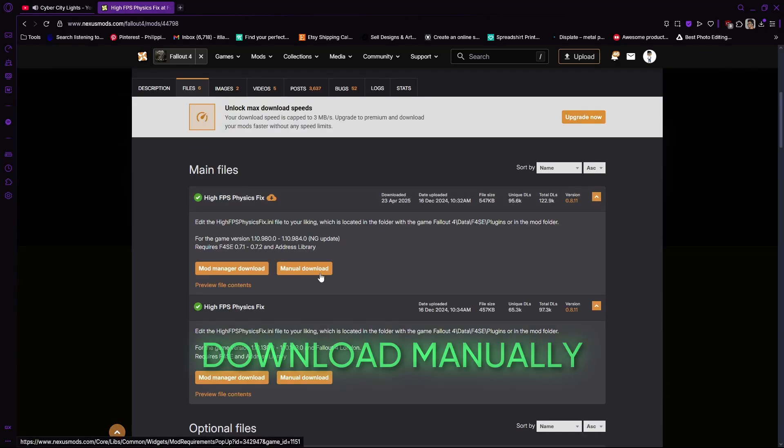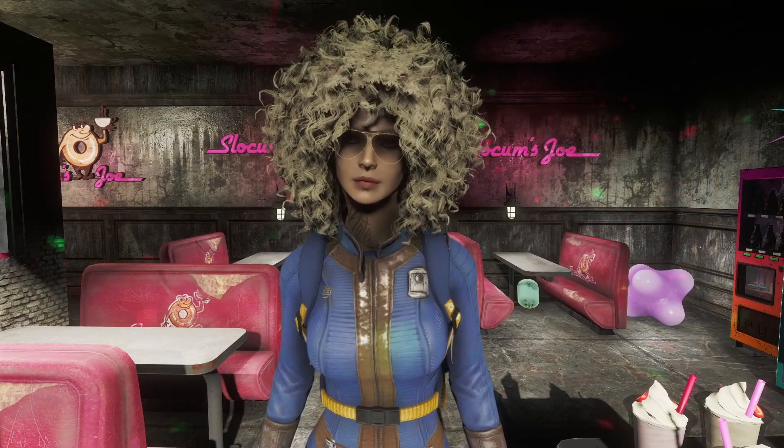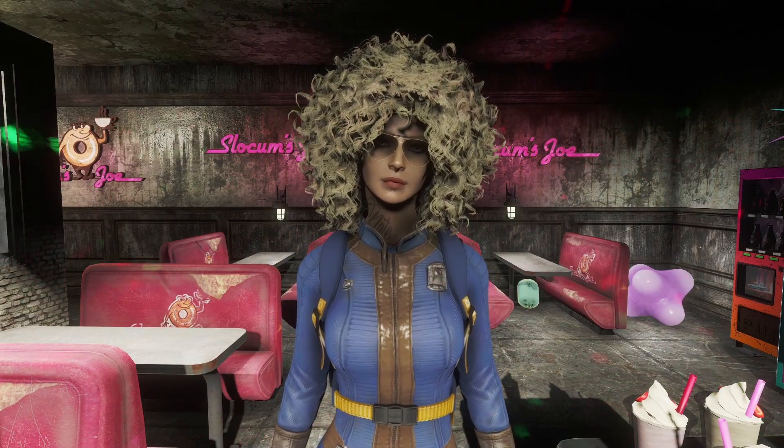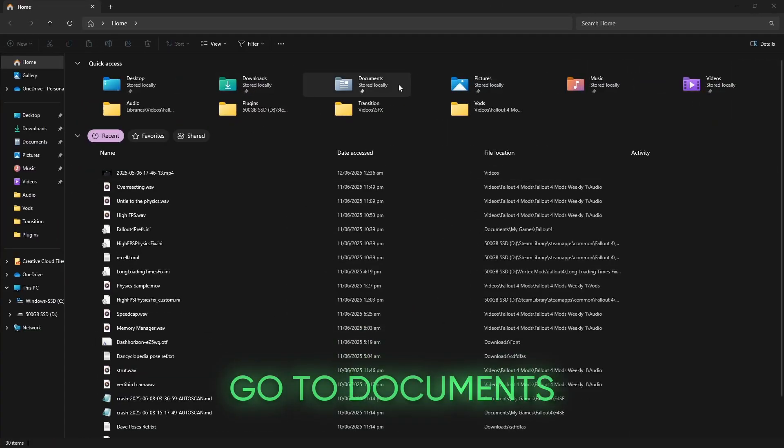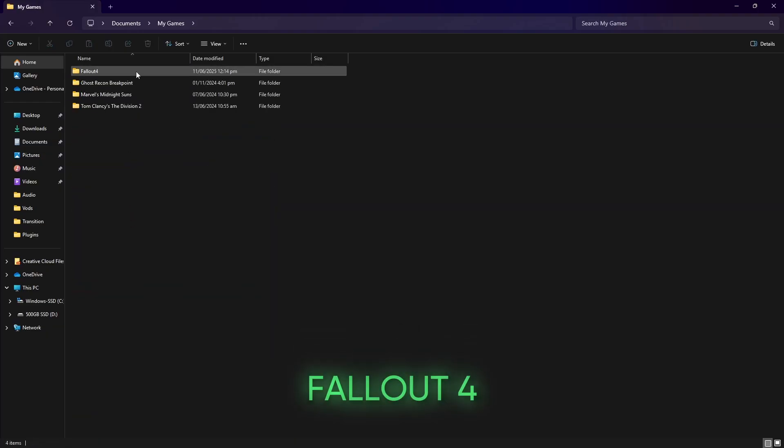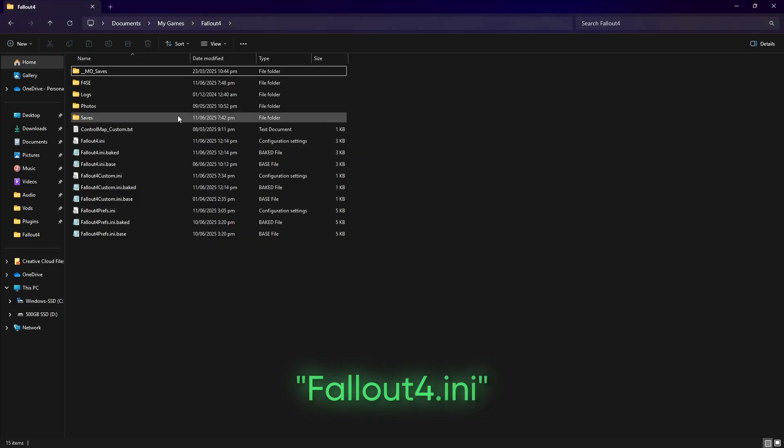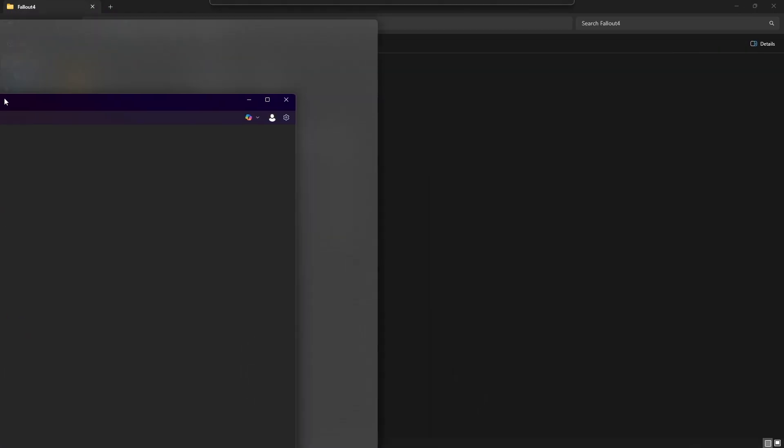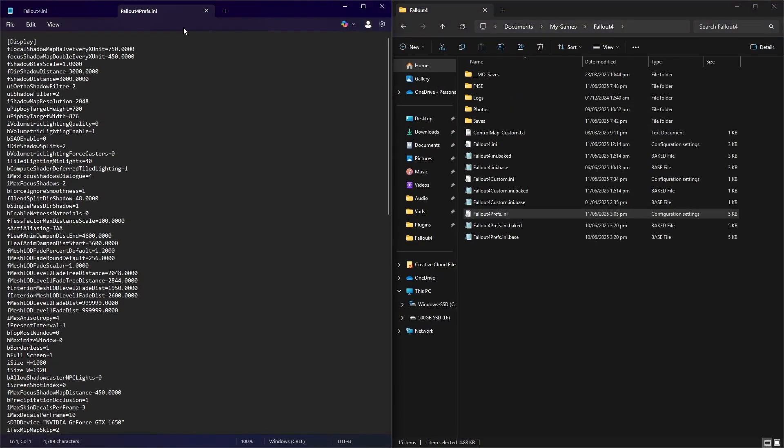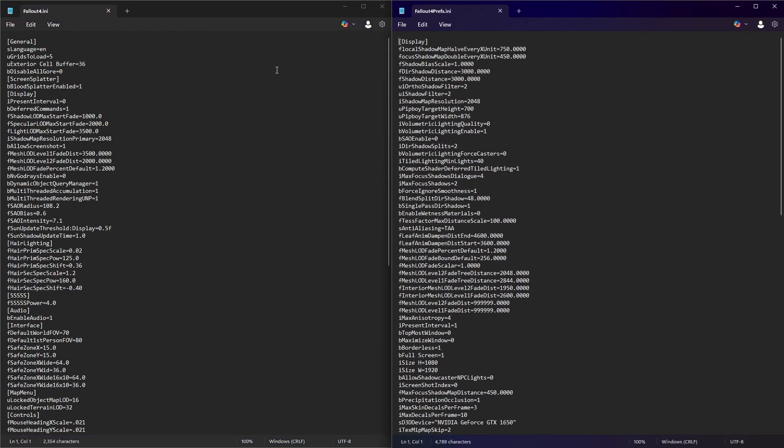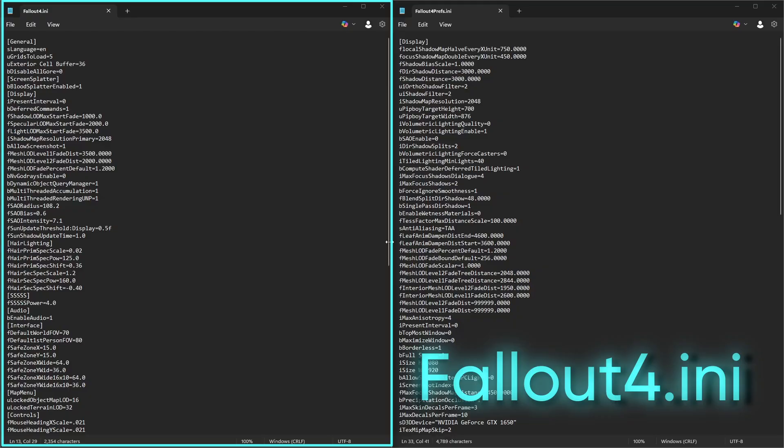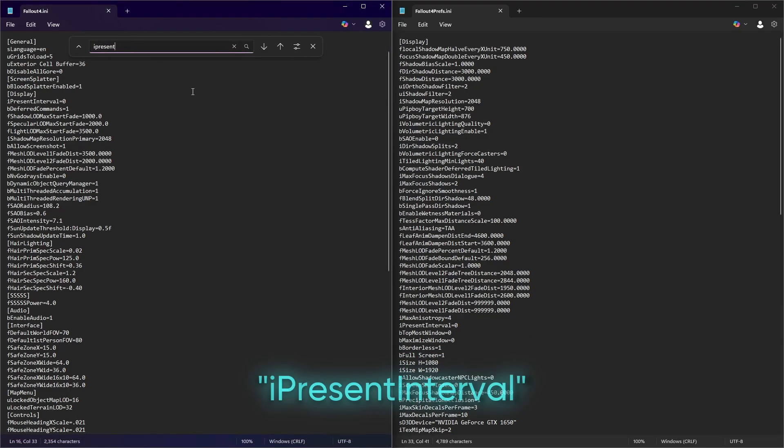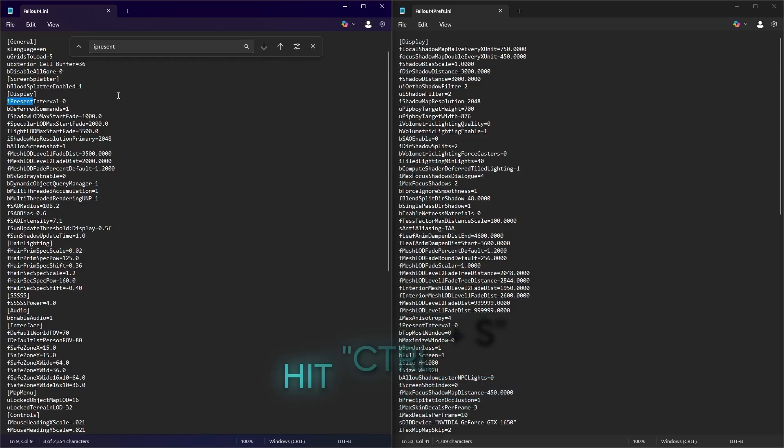We can now manually disable the Vsync that caps your framerate. Go to Documents, My Games, Fallout 4. We need to find two files. The first one is Fallout4.ini. The second one is Fallout4prefs.ini. Let's start with Fallout 4.ini. Hit Ctrl-F and type in I present interval. And change the value from 1 to 0. Save the file.